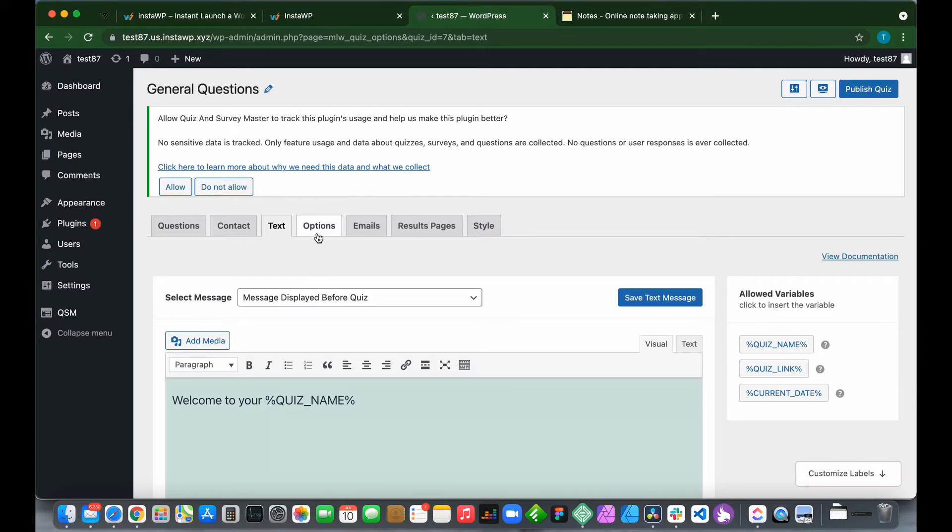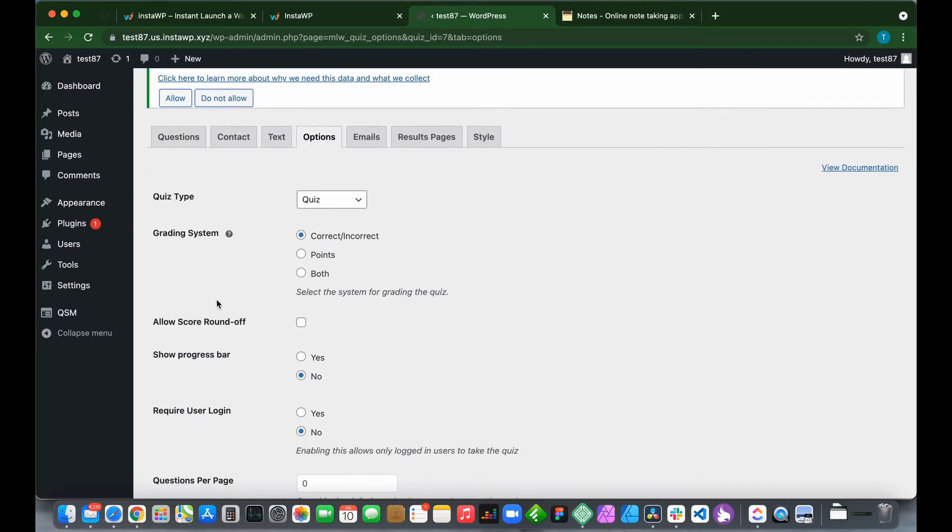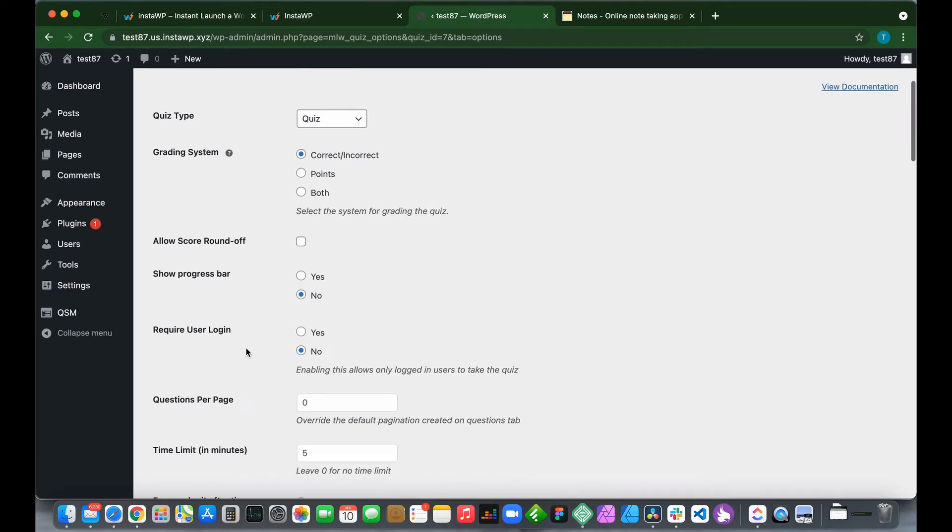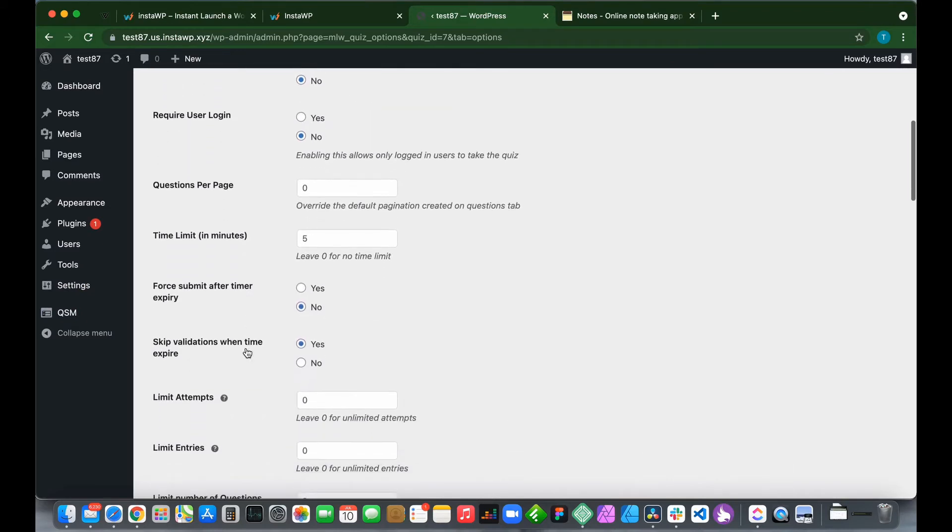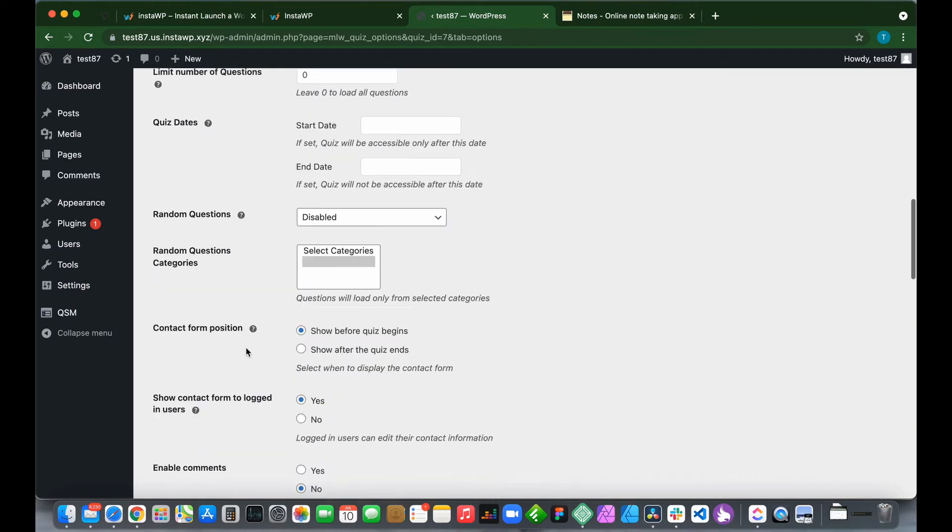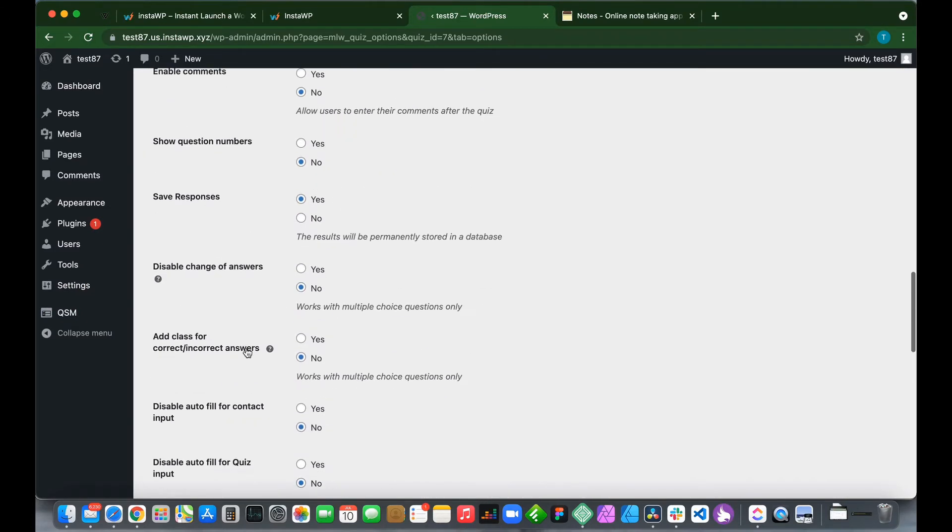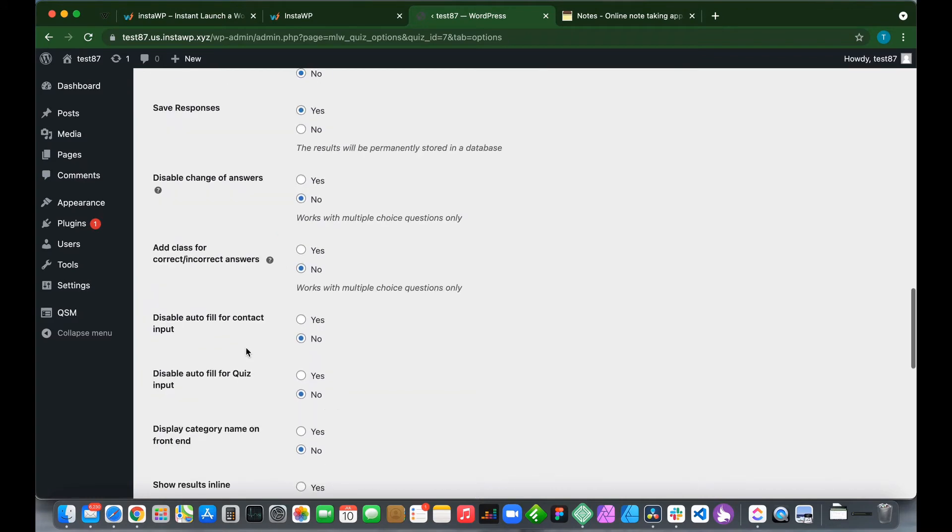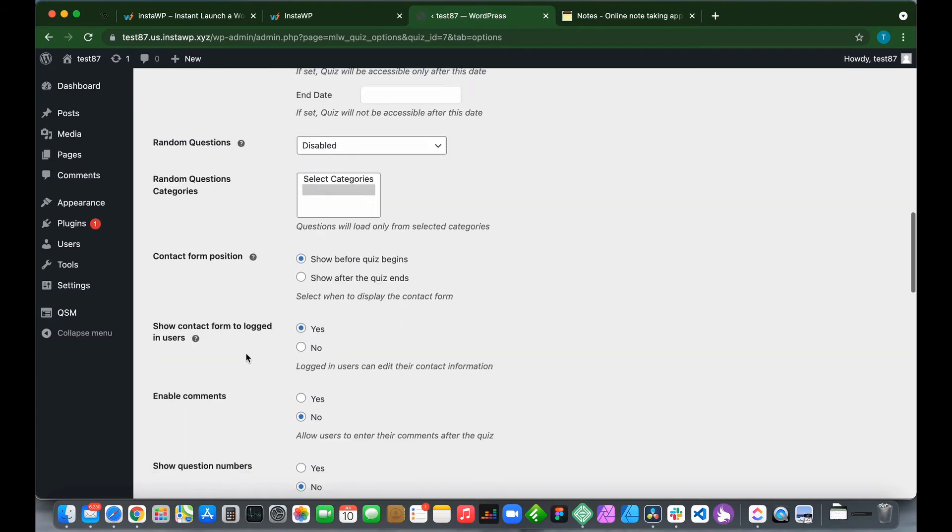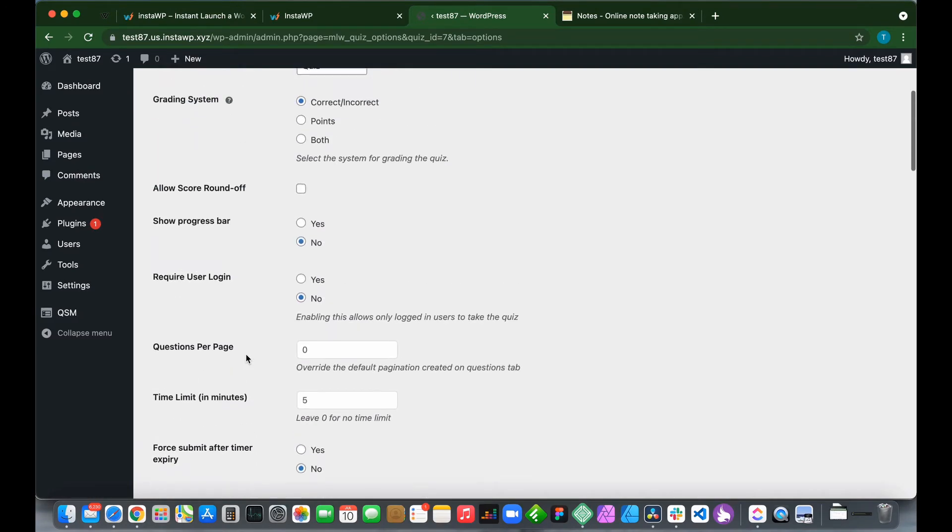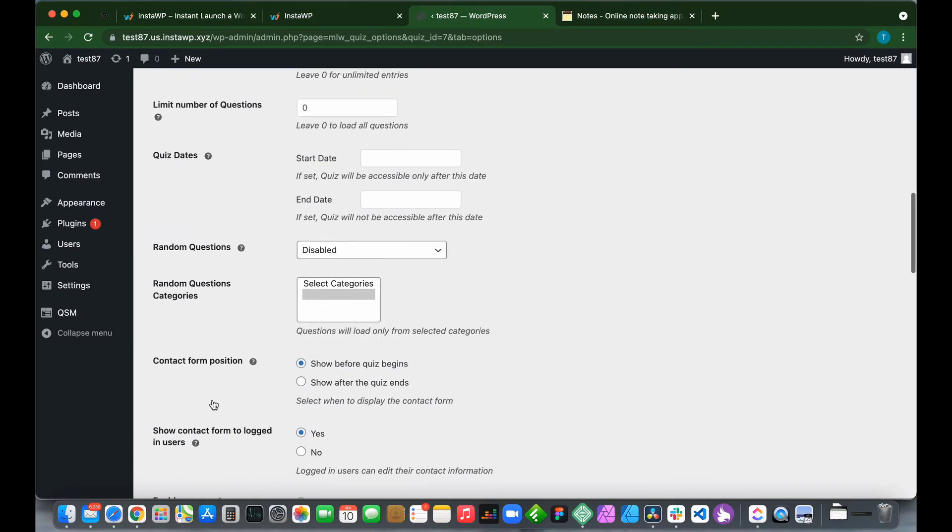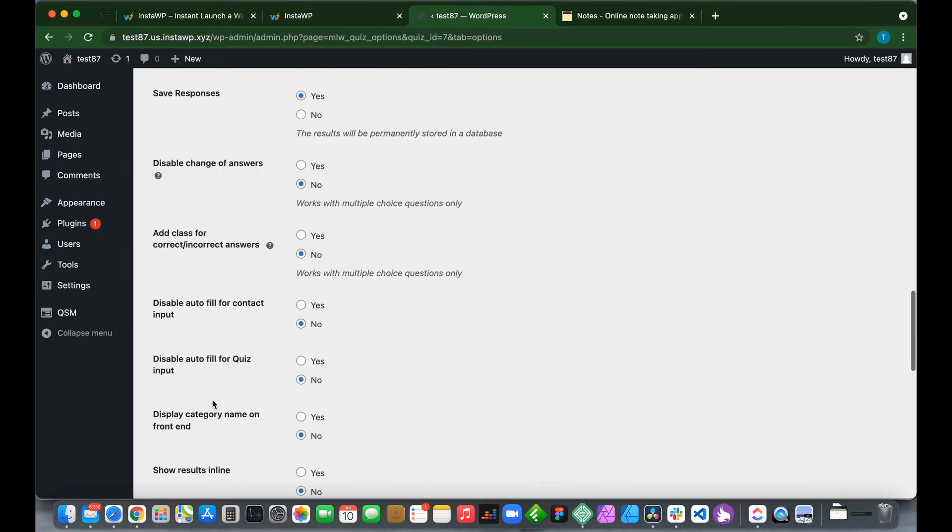Let's select our options. Click Options. We can change our quiz type, grading system, allow score round off, show progress bar, and there are a lot more options that we can either select or change. Let's just select show progress bar and save changes.